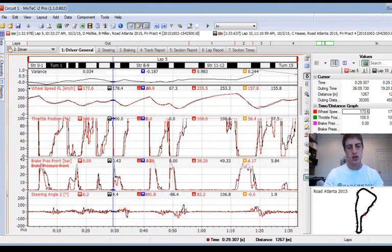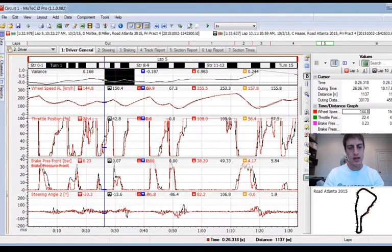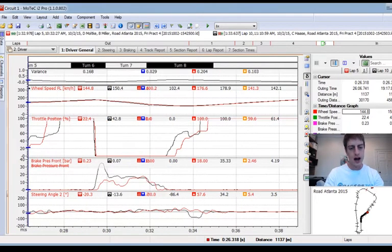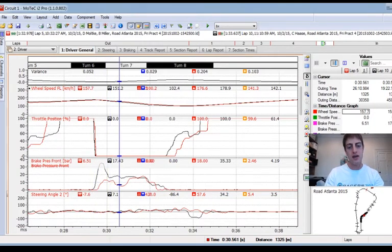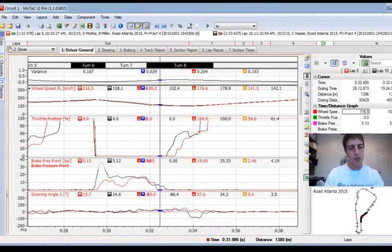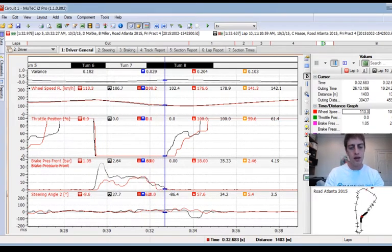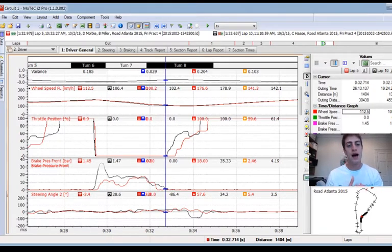You can see there in the bottom right the track map, so we're going to zoom in and take a look. Turn five: immediately I can see we get off the throttle at the same point, but the black lap is braking earlier than me and harder. The second thing I notice is we have pretty similar minimum speeds — actually black lap is getting slower by six kilometers an hour.